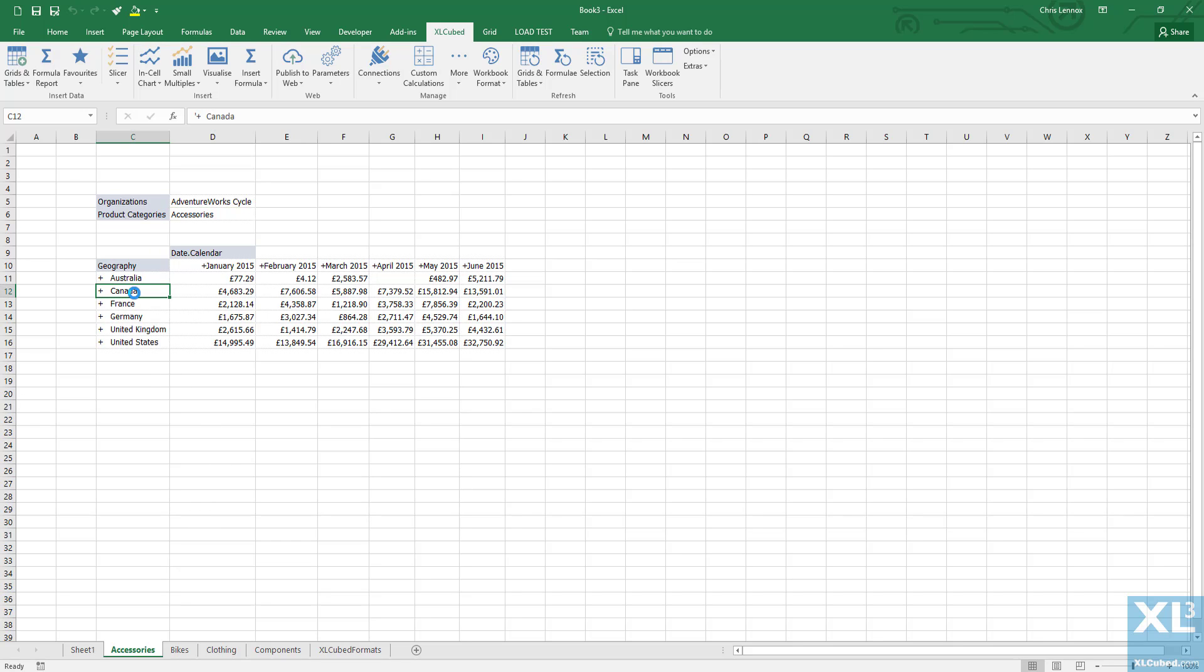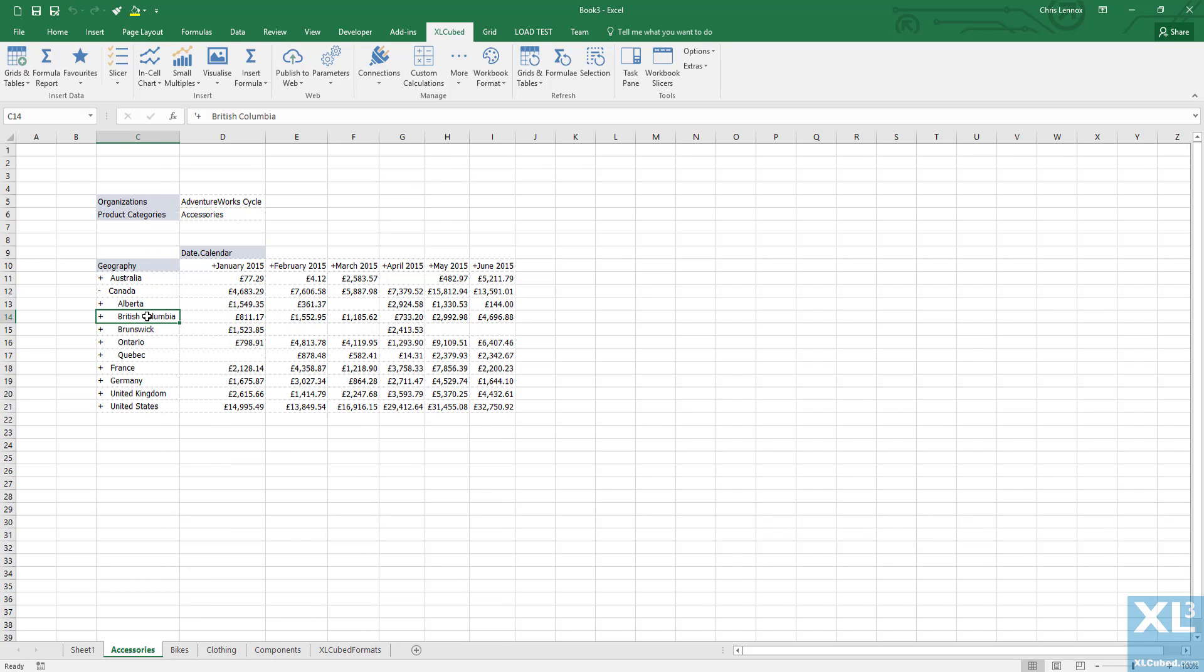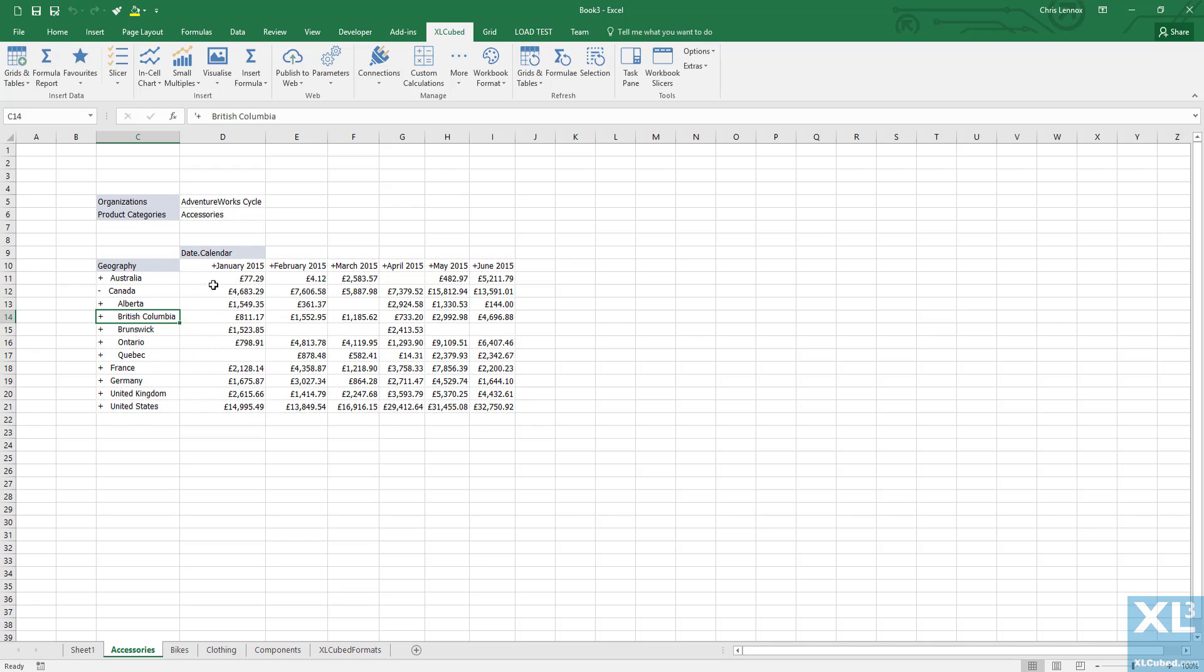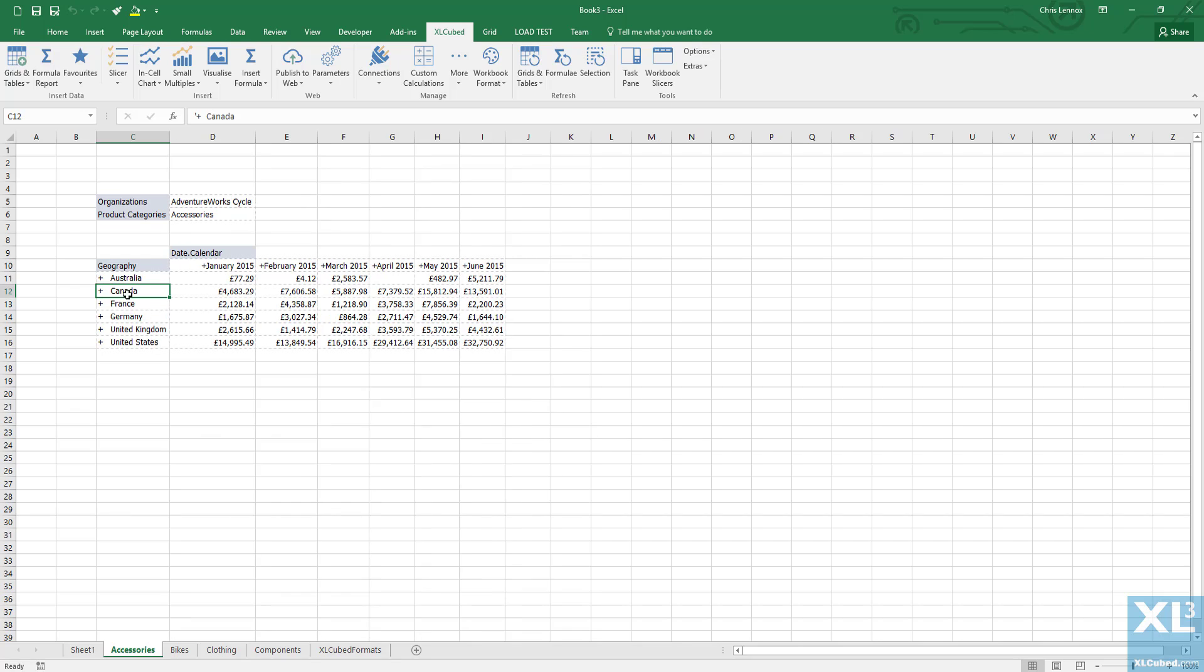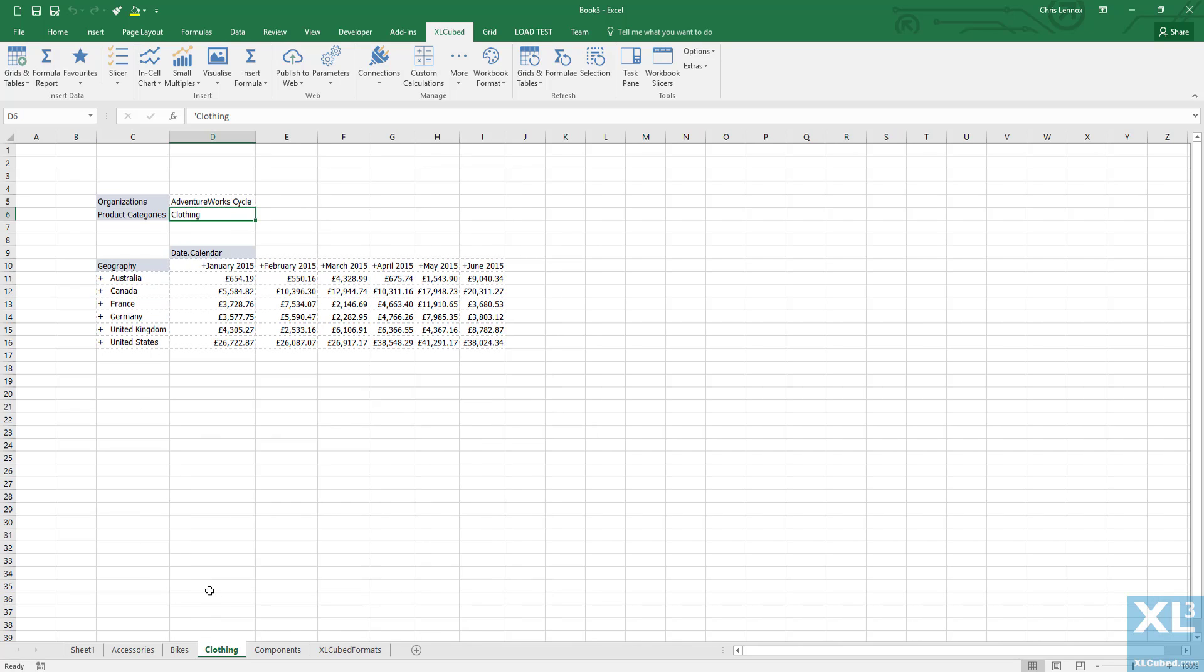In Accessories, we can drill down into Canada through the provincial level to the city level. We can also go to clothing and move the product category hierarchy down from the filter area into the grid and then drill into subcategory.